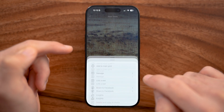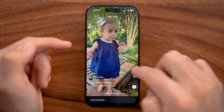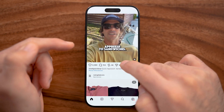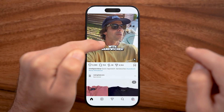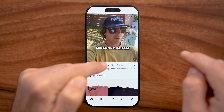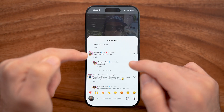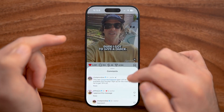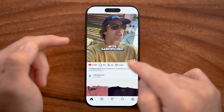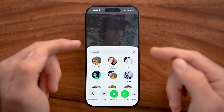On any post you can tap the three dots to access options like deleting it. For any video or photo, you can double-tap to like it — you'll see the heart icon appear. Tap the comment icon to see all comments, and tap Reply to respond to any of them. You can also reshare posts with all of your followers, or tap the airplane icon to send it as a direct message to anyone.